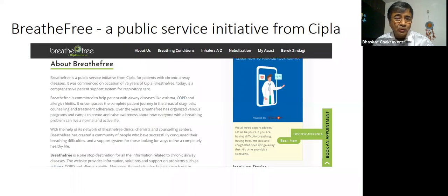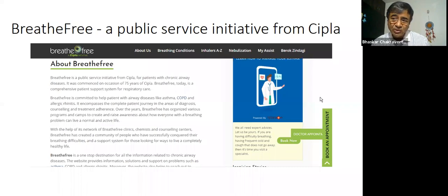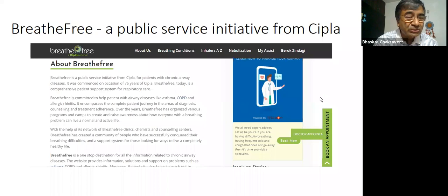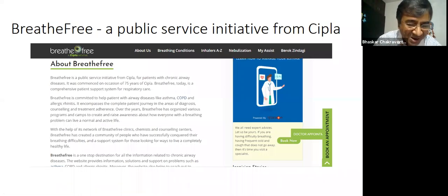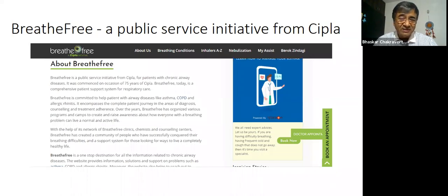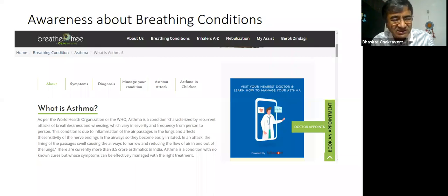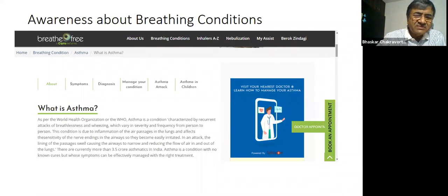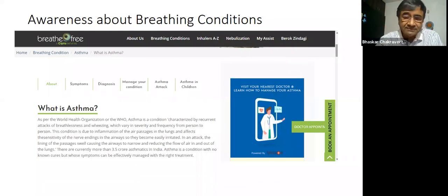This is the landing page. Going to 'About Breathe Free' — here you learn that Breathe Free is a public service initiative from CIPLA. You start noticing a call to action: 'Book an Appointment.' We'll come to that. Then you get to know about breathing conditions: what is asthma, what is COPD, breathlessness, rhinitis — symptoms, diagnosis, manage your condition, asthma attack, asthma in children. Awareness about breathing conditions — remember the customer pathway.